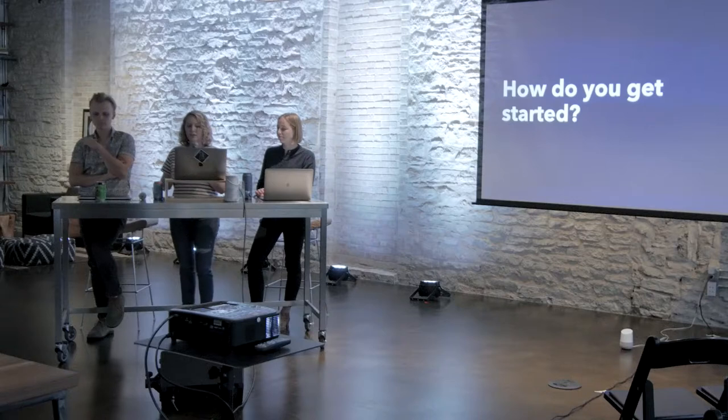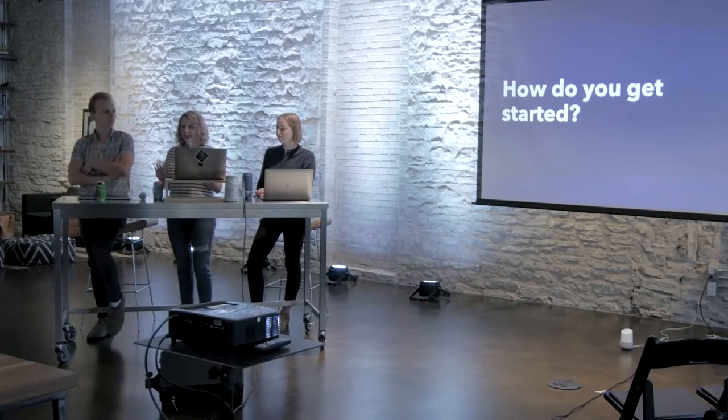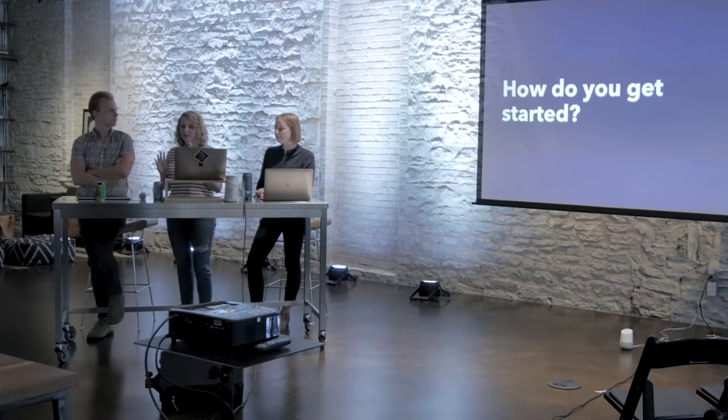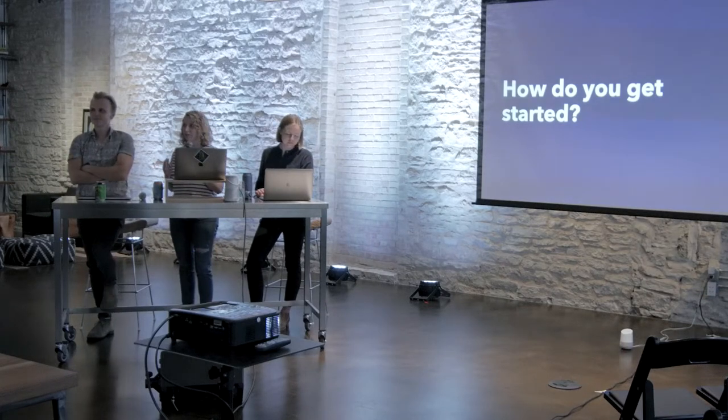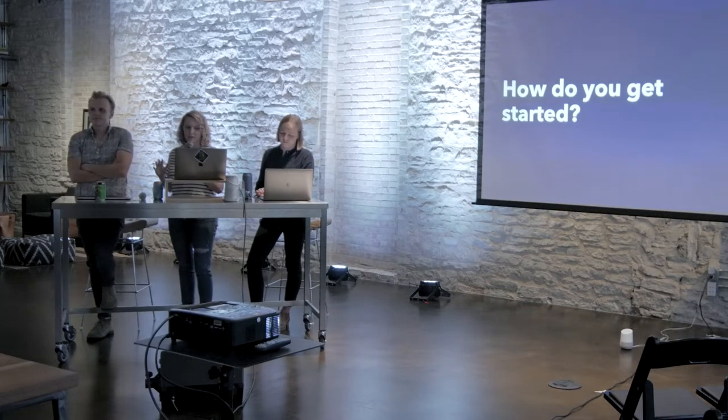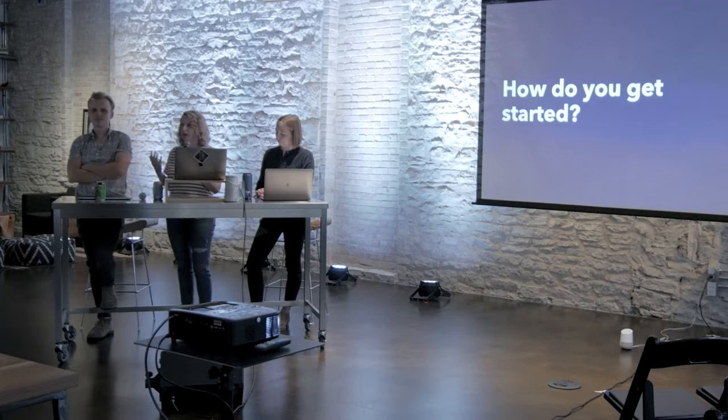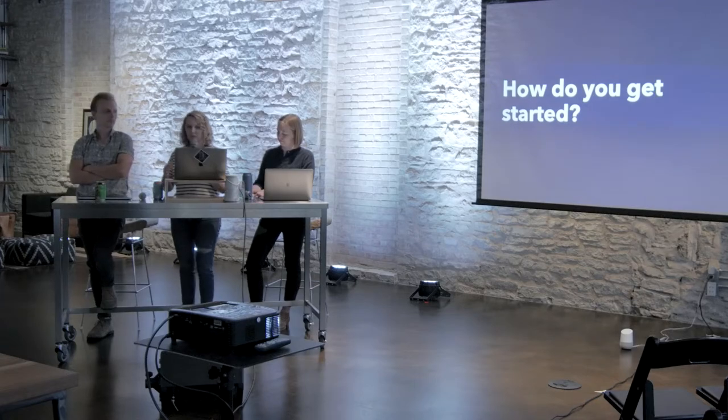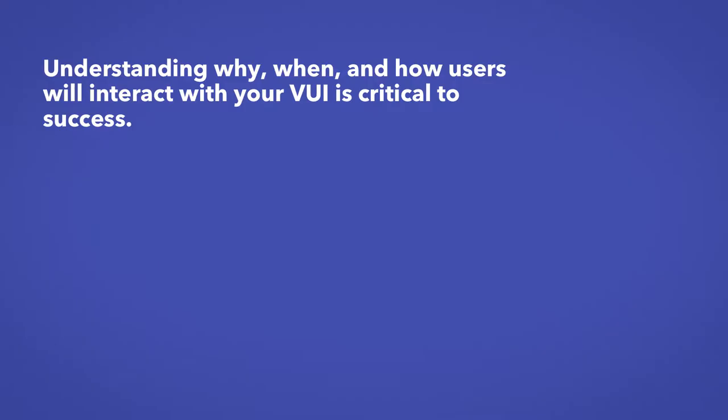So as with any interface, there's a lot of design and planning that needs to take place before you even start building. So how do you get started with VUIs? The best place to start is with strengthening your understanding of the user.